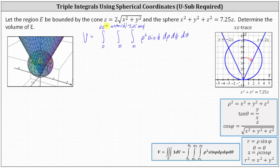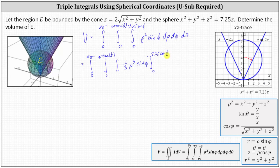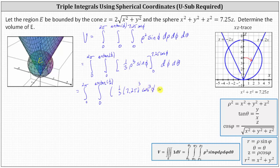Now we begin to evaluate the triple integral by integrating with respect to rho. The integral of rho squared sine phi with respect to rho is one-third rho cubed sine phi. Substituting the limits, when rho equals 7.25 cosine phi we have one-third times the cube of 7.25 cosine phi times sine phi, and when rho is zero we get zero. So the new integrand is one-third times (7.25)³ times cosine cubed phi times sine phi.